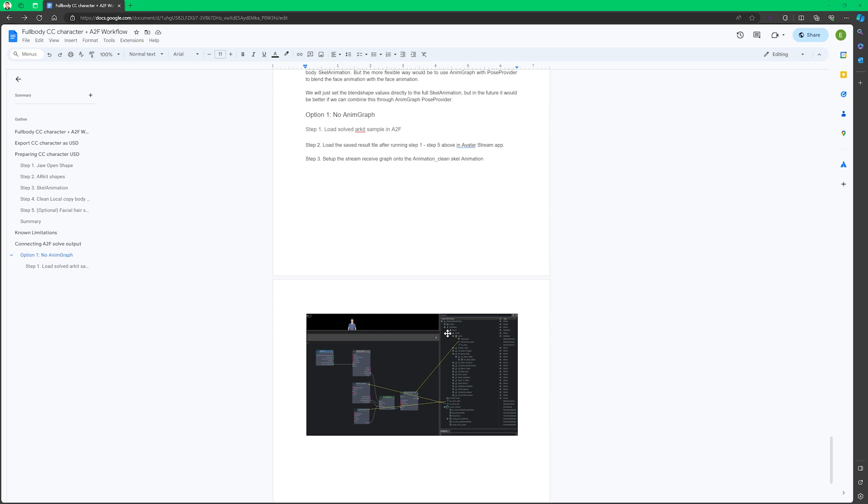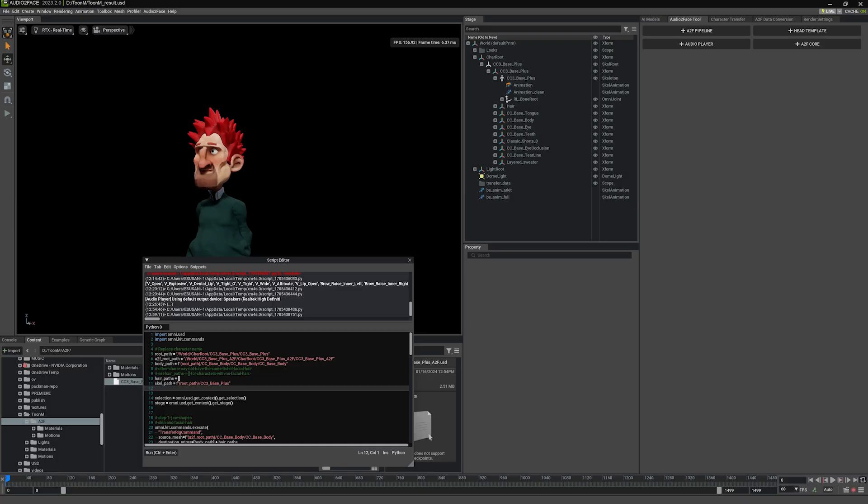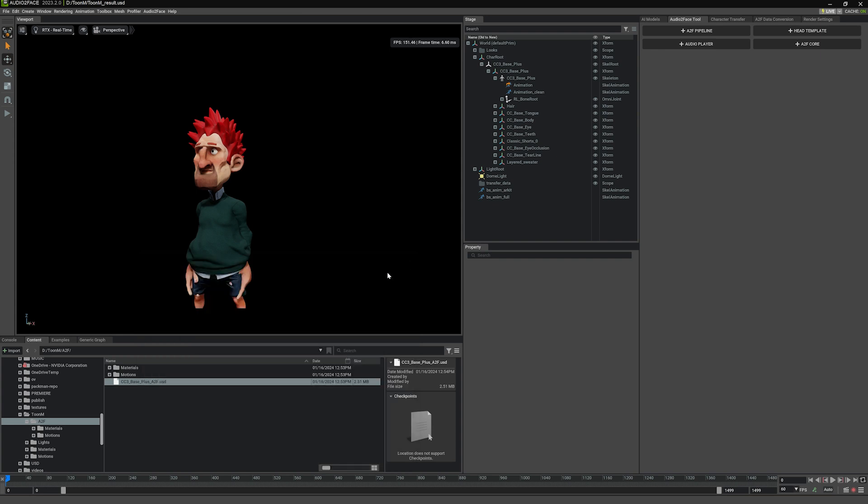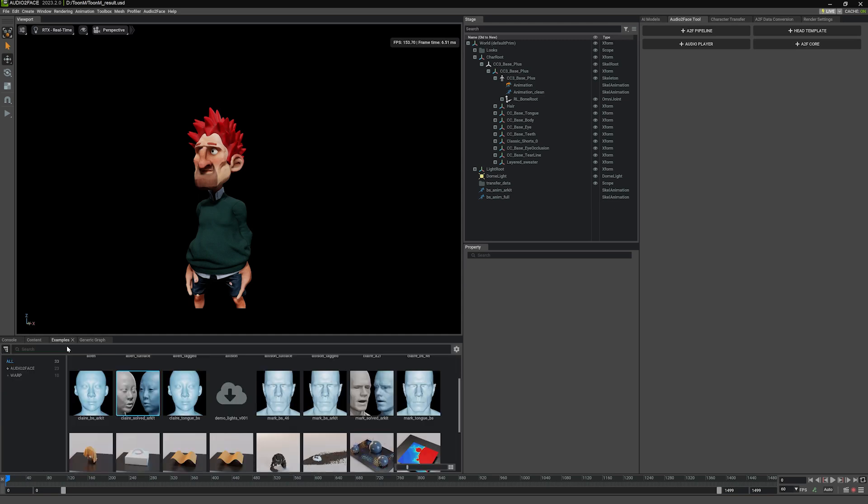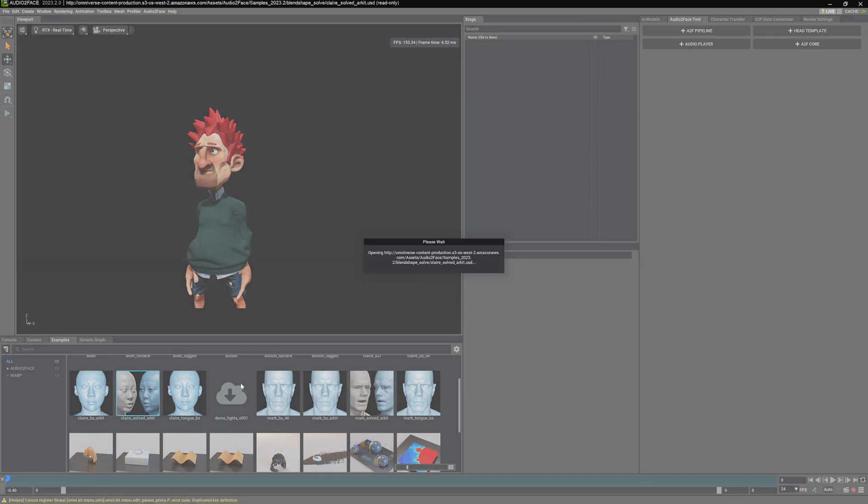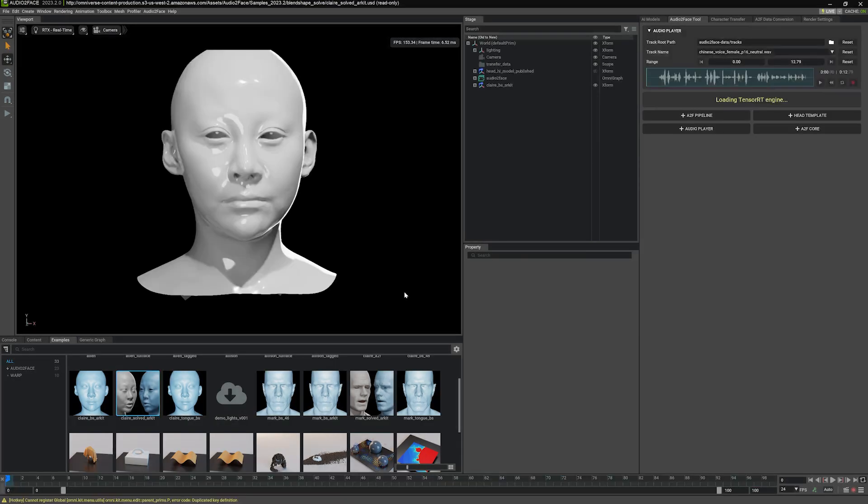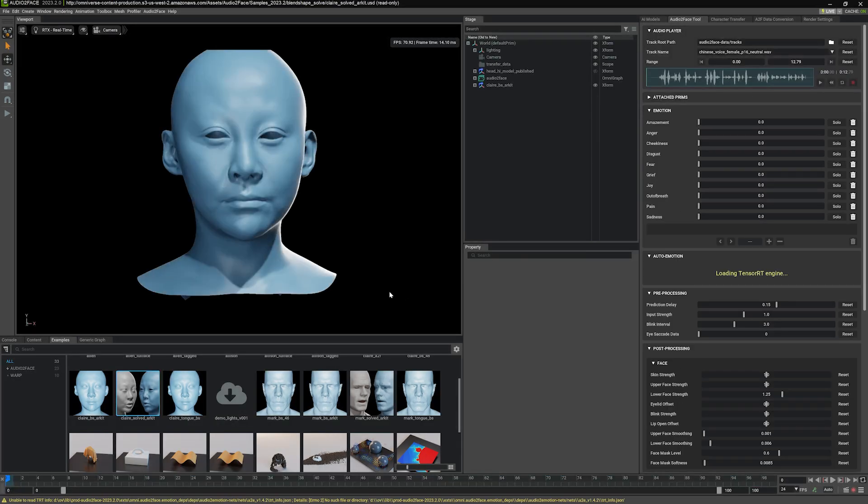But what I'm going to demonstrate here is that we're actually going to use the Audio2Face app, and basically the result of the BlendshapeSolve is what we've fed in the same app. We no longer need the script editors, I'm just going to close this. And we're going to first start by opening either the clear solve ARKit file or mark solve ARKit file. Either one will work. I'm going to use clear in this case, so just double click and open this file.